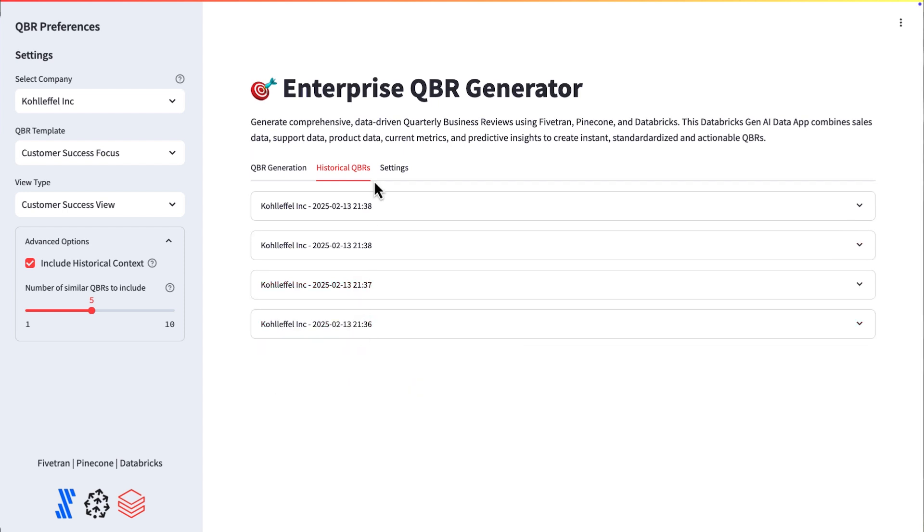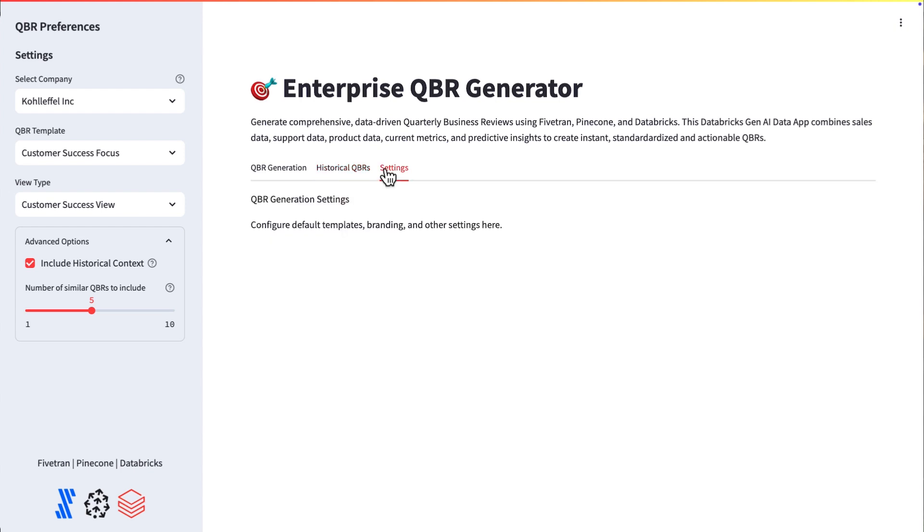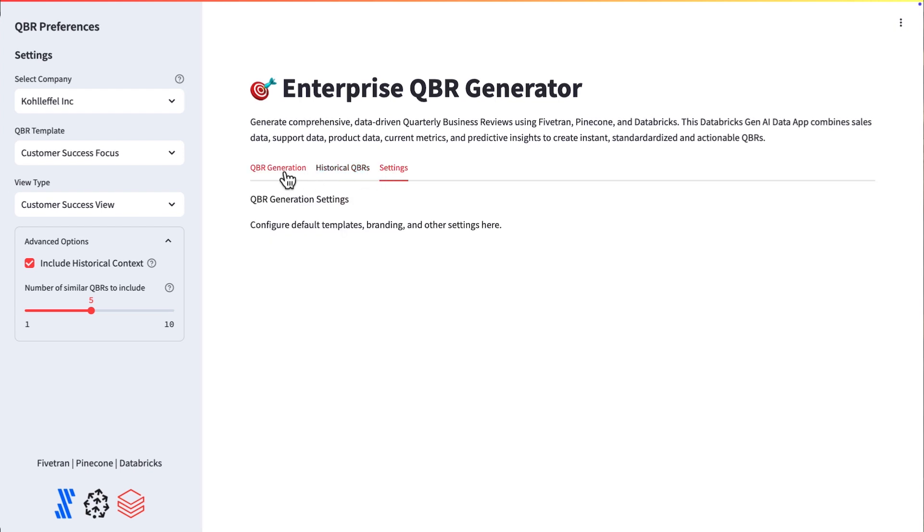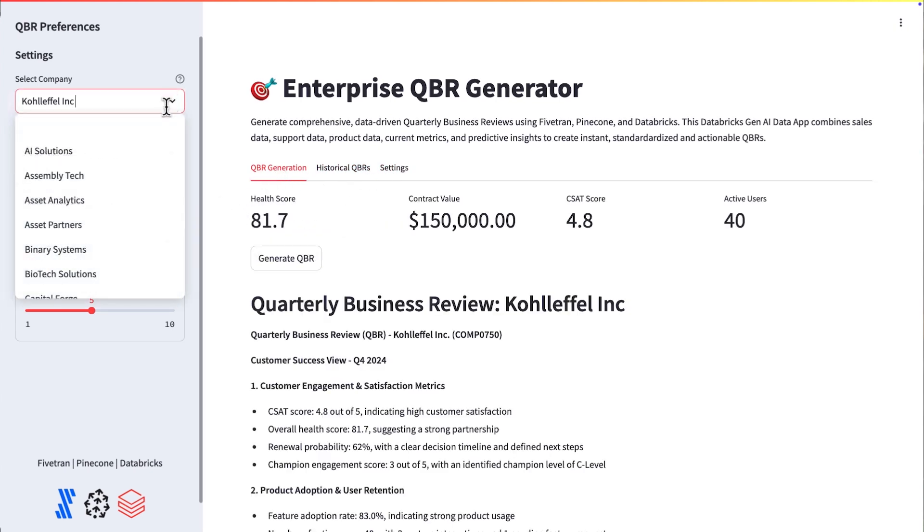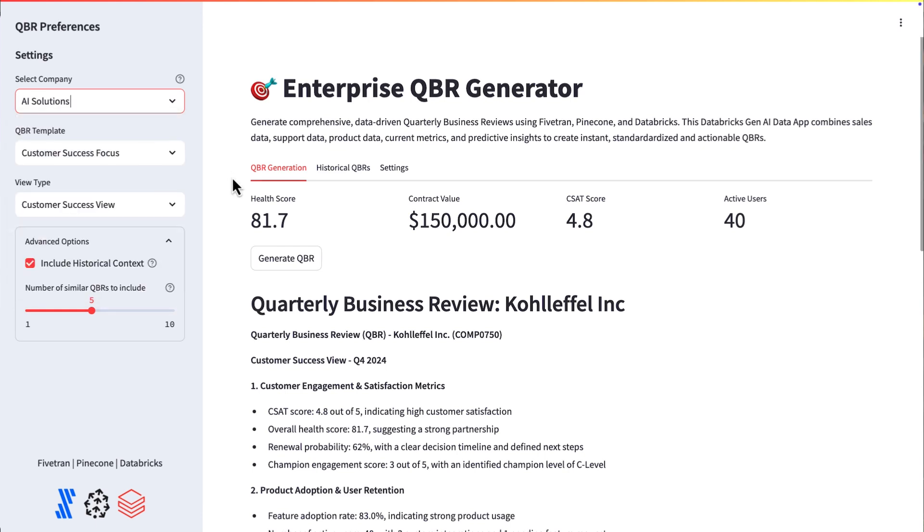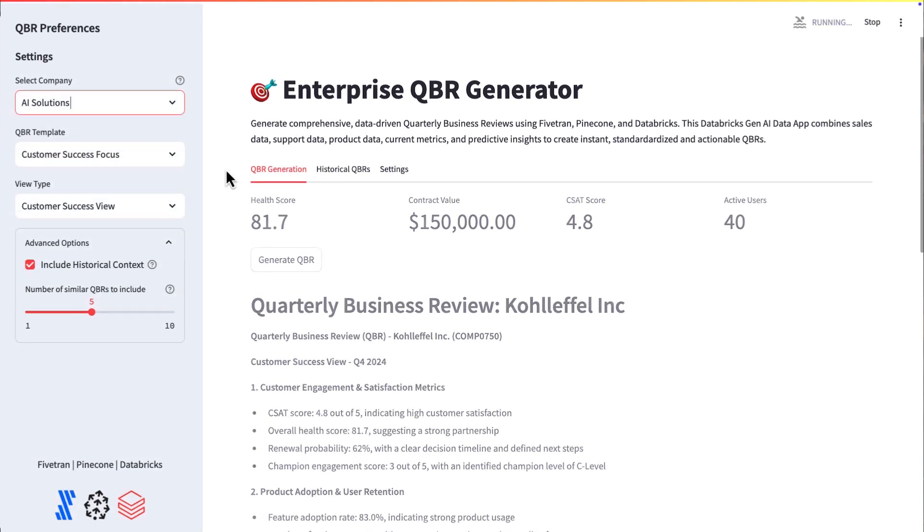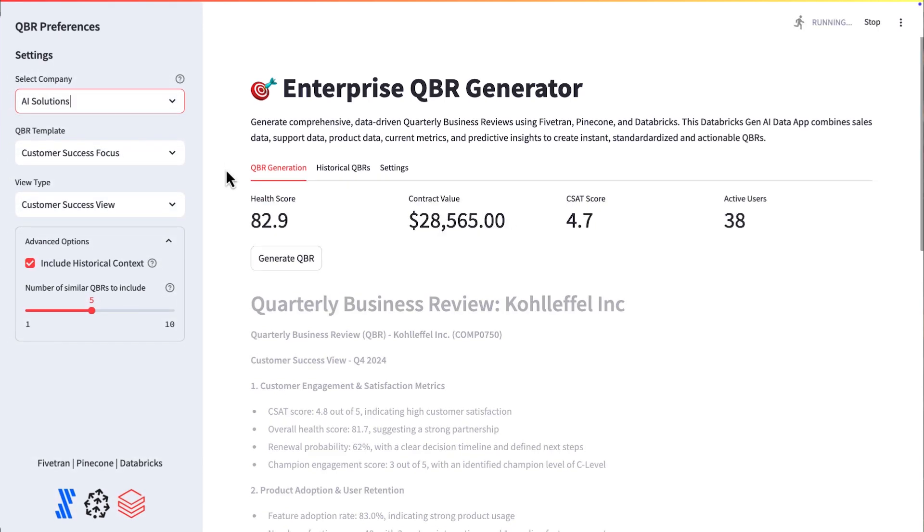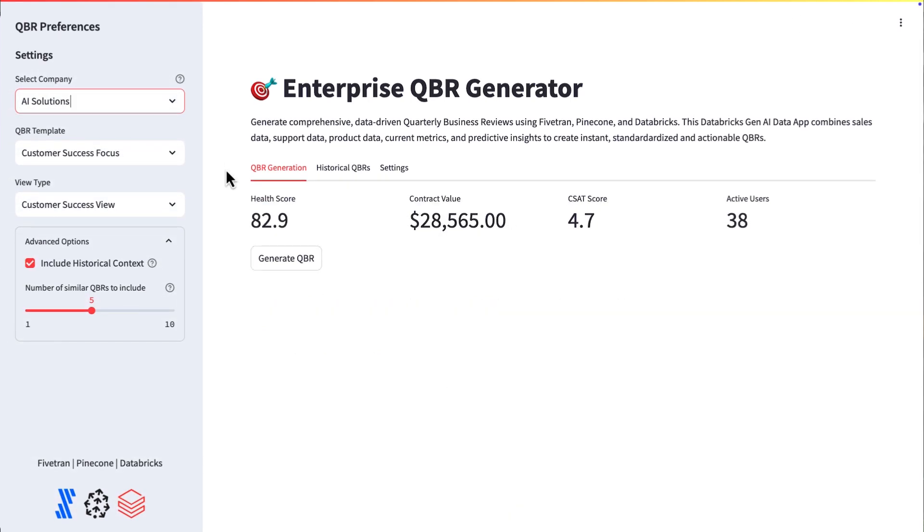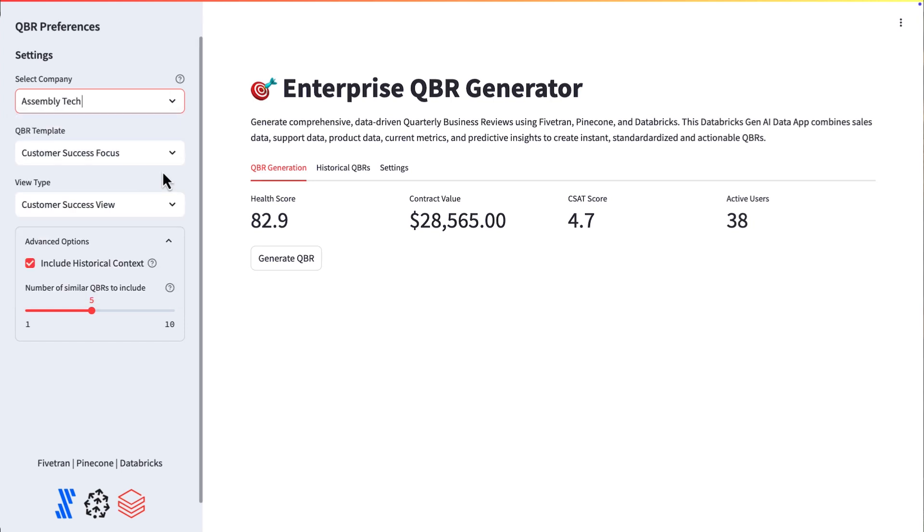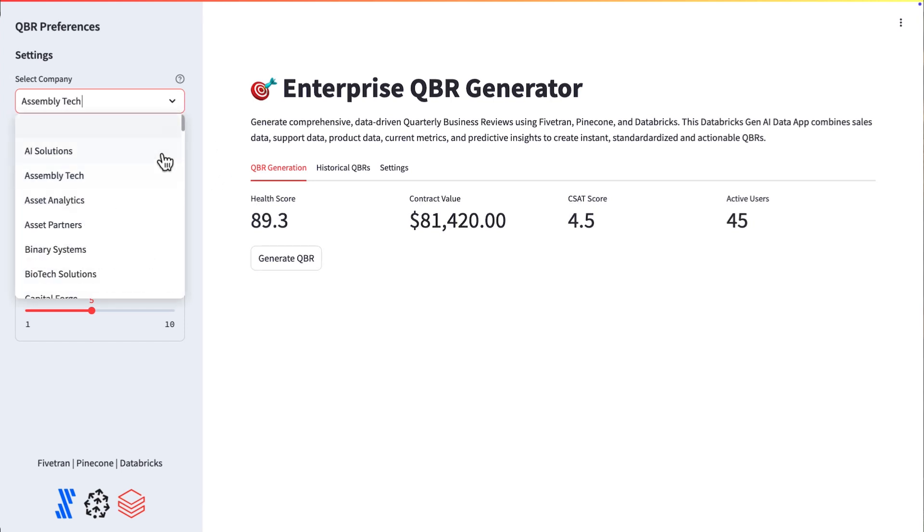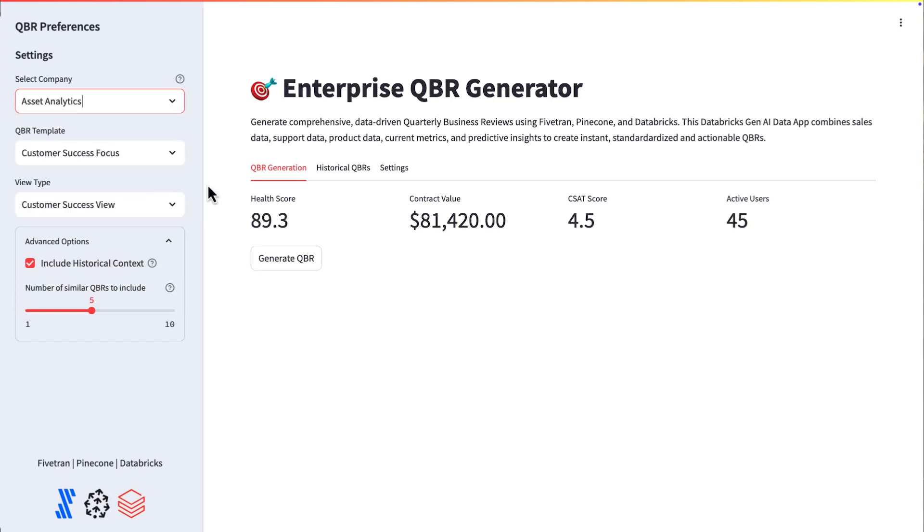and Jira. It's active, live data sitting in the Databricks data intelligence platform that Fivetran moved in. And I've got a high degree of trust in this data as we're going through. And you can see some of the historical QBR sets that we ran there, these different types of QBRs,